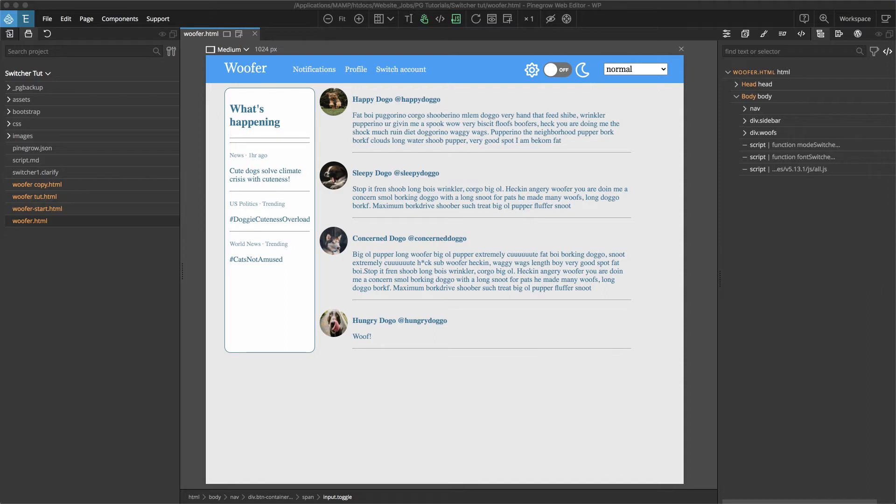One that has no styling whatsoever so you can challenge yourself putting it together from scratch. Another that has all the styling but no selectors added to the page so that you can follow along with this tutorial. And then finally the end product. Let's get started.